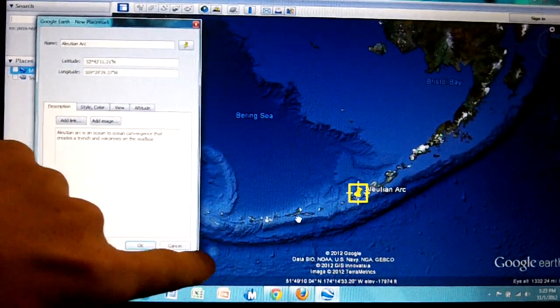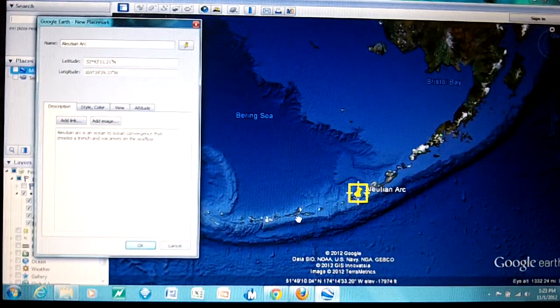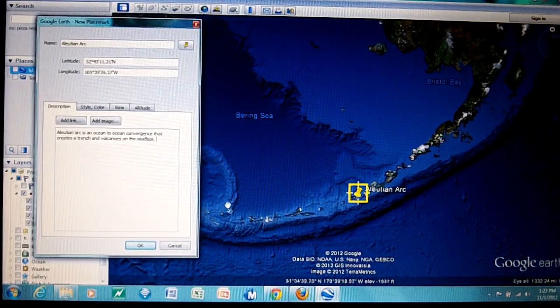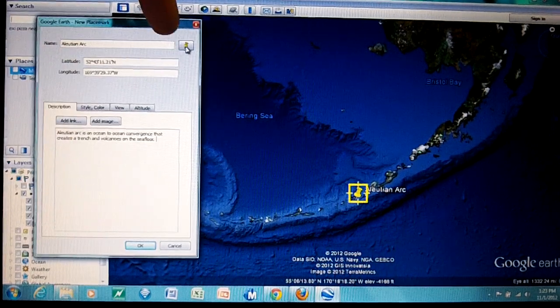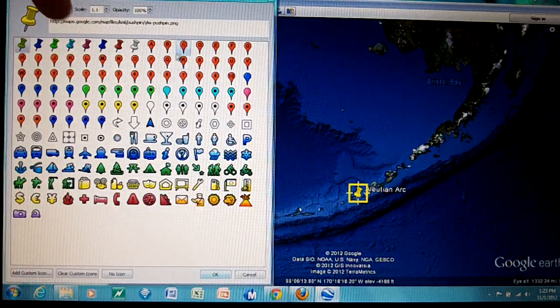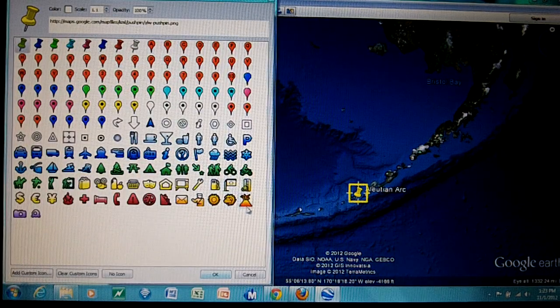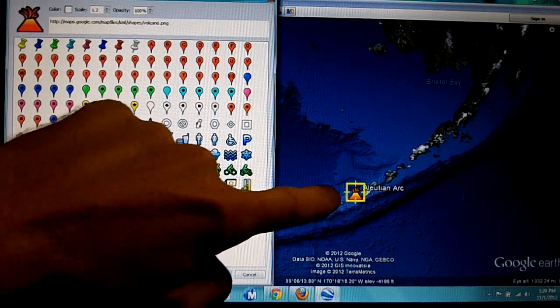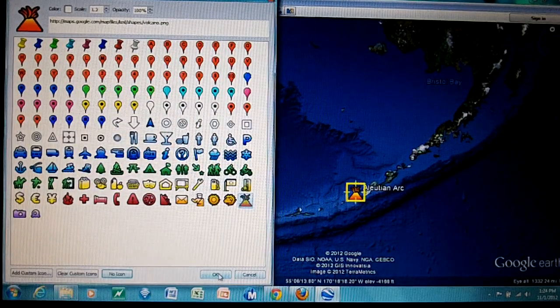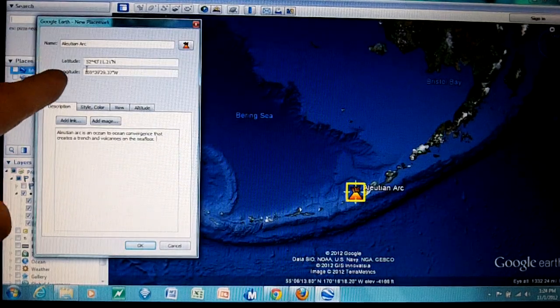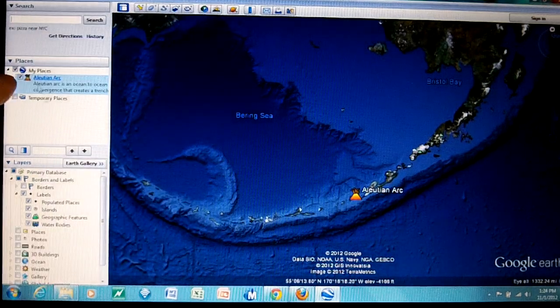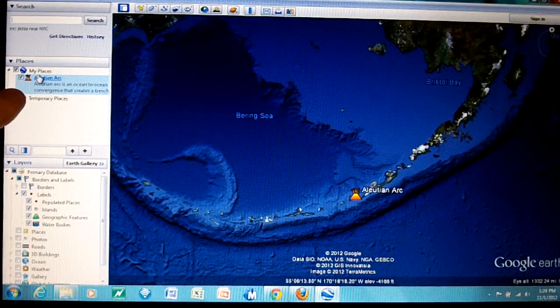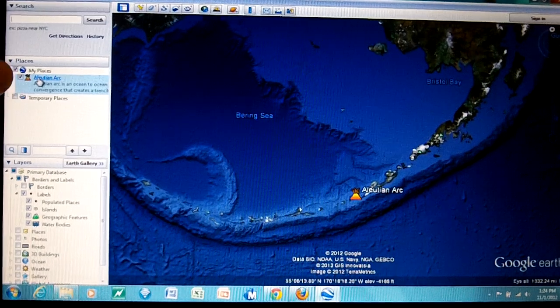Just to show you, you can change the icon by clicking on the pushpin. You can change it to all sorts of things here. You can select any one of these. For example, there's a little volcano. I could change it to volcano, click OK. Now we got all of our stuff here ready to go and I click OK. Over here in my places you can see that I have the Aleutian Arc saved as my place.